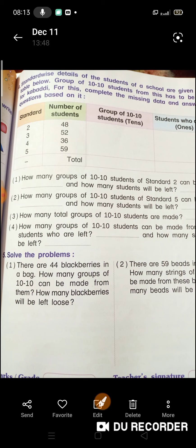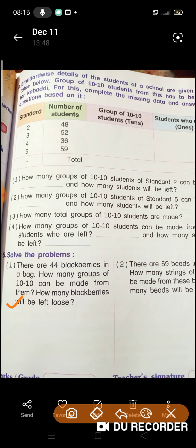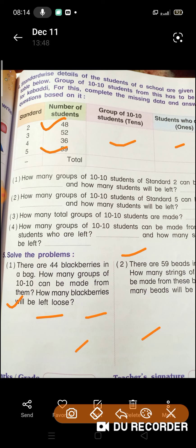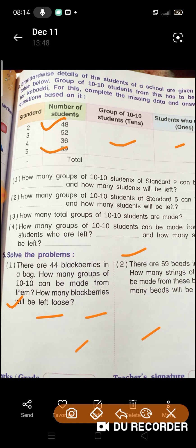Now, there are 44 blackberries. Ab dekhiye, yeh jo aapko solve the following karna hai, aapko kaise karna hai — aise likhna hai: numbers of blackberries, group of 10-10 blackberries, aur blackberries who are left. Aise karke aapko solve the following karna hai. Iske pehle humne kar chuke hain, isliye aapko acche se clear ho gaya hoga.